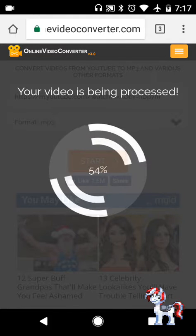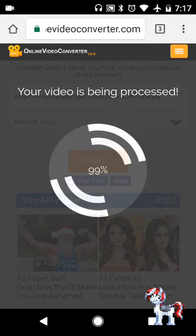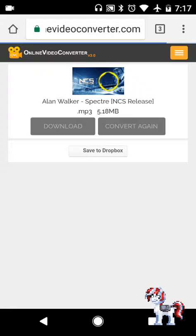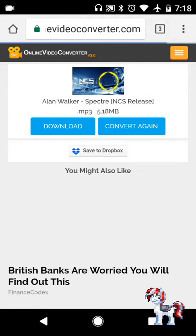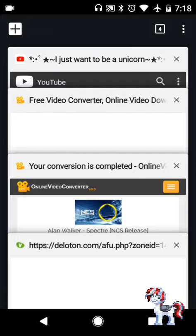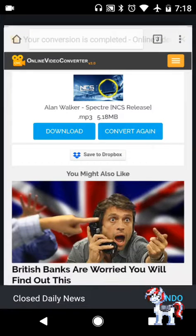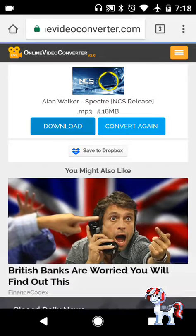It doesn't take that long for the video to be processed. Now you just need to press the download button. Sometimes this takes me to another page, so just press download.